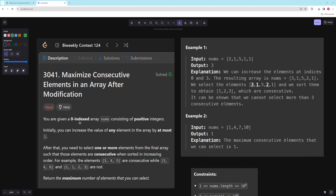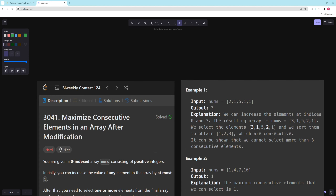In the problem you're given a zero-indexed array consisting of positive integers. Initially you can increase the value of any element in the array by at most one. After that you need to select one or more elements from the final array such that the elements are consecutive when sorted in increasing order. For example, three four five is valid, three four six is not, one one two three is not. Return the maximum number of elements that you can select.